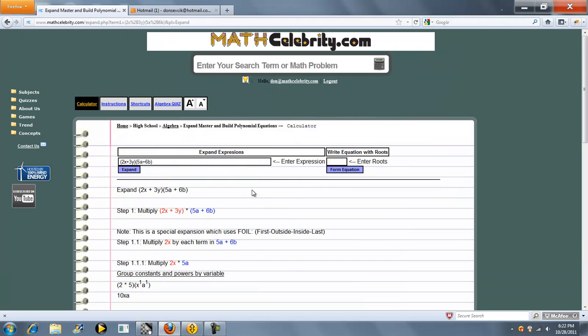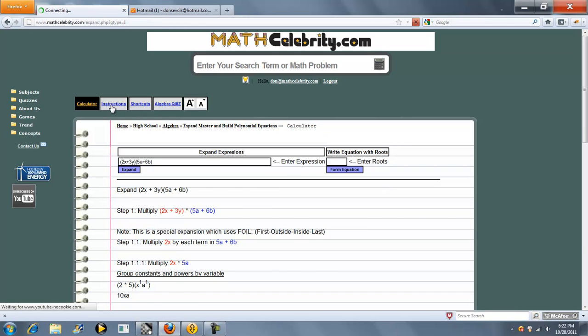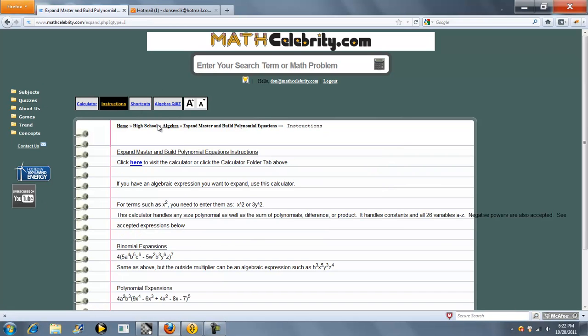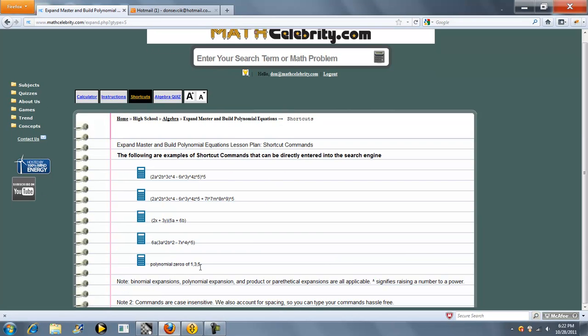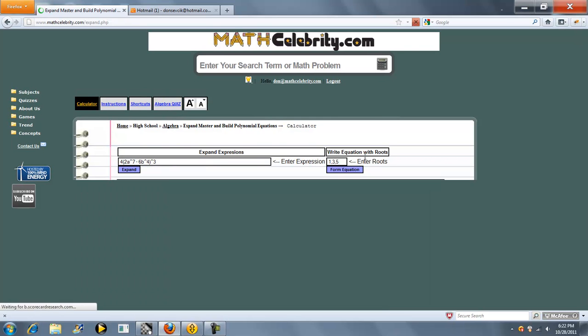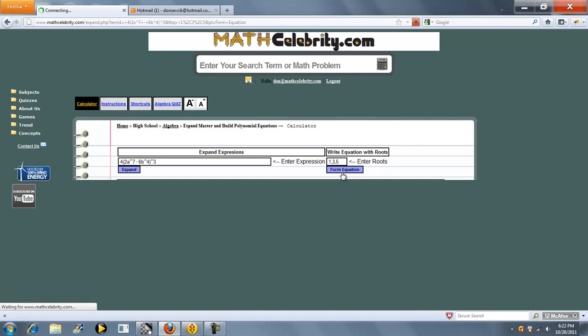One other cool feature of this lesson is there'll be problems that come up that say, find the equation with certain roots. So let's find a polynomial with zeros 1, 3, and 5. The way you do that is you enter each root separated by a comma, so 1, 3, 5, and you press form equation.